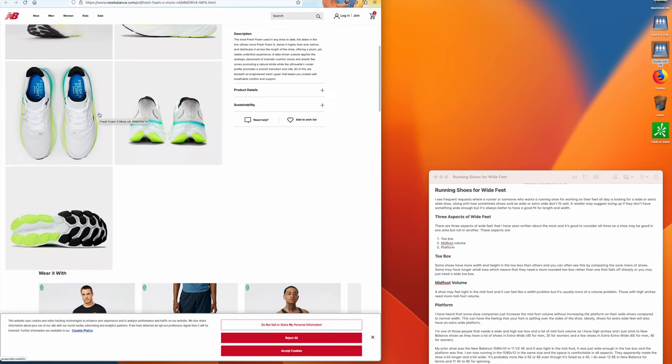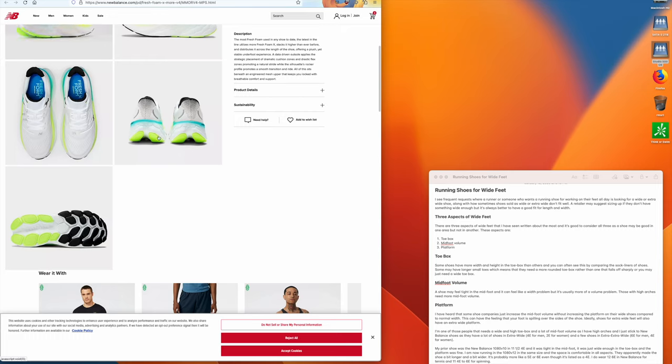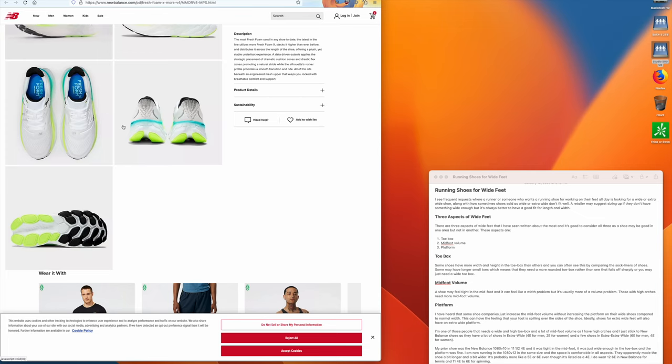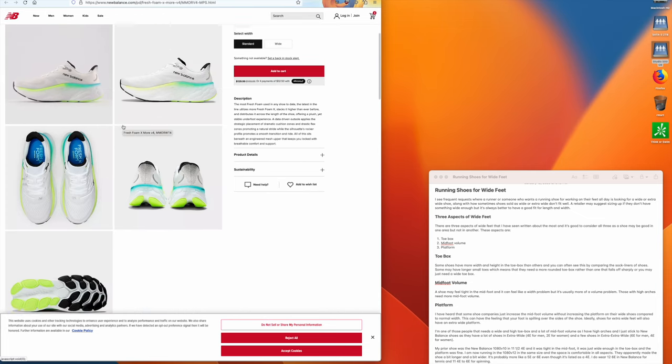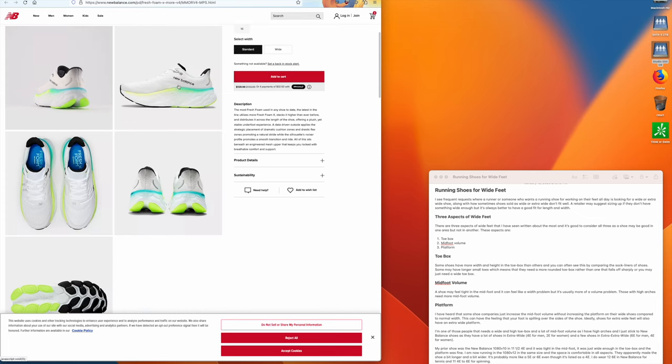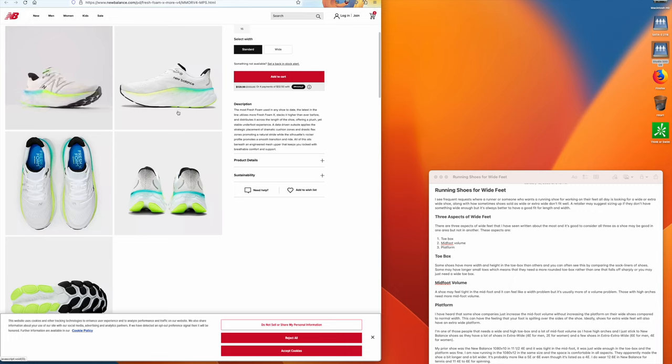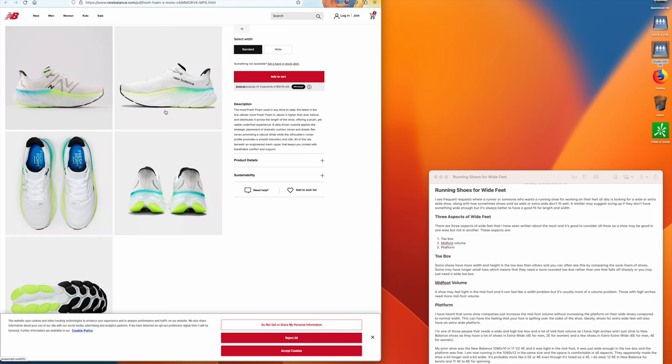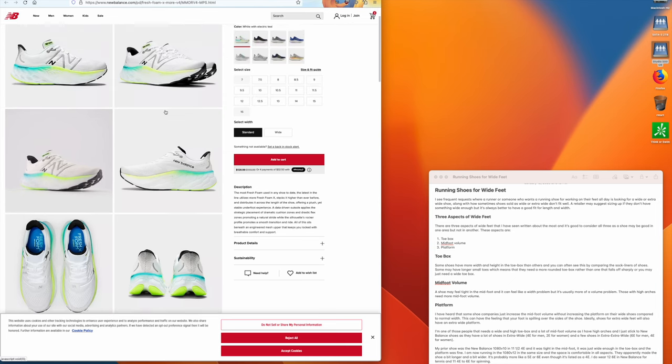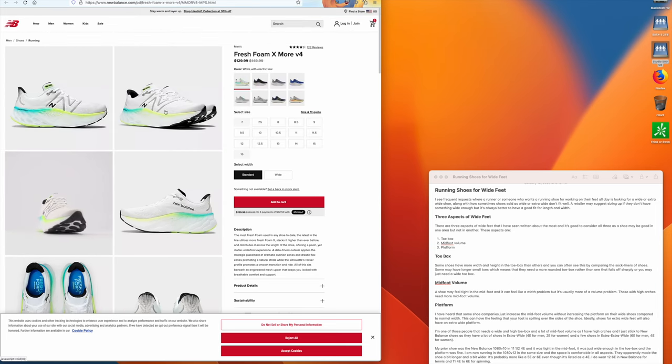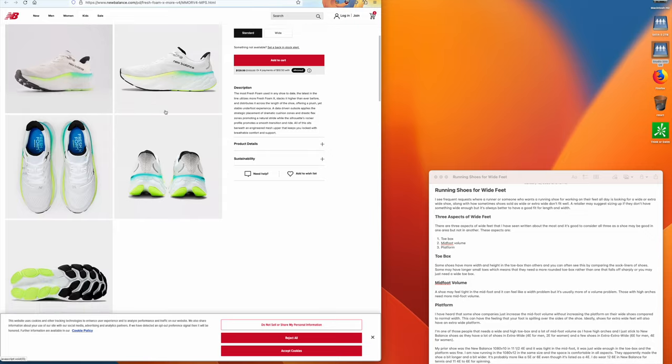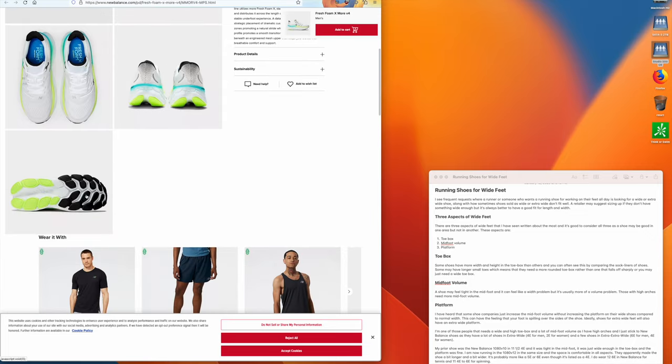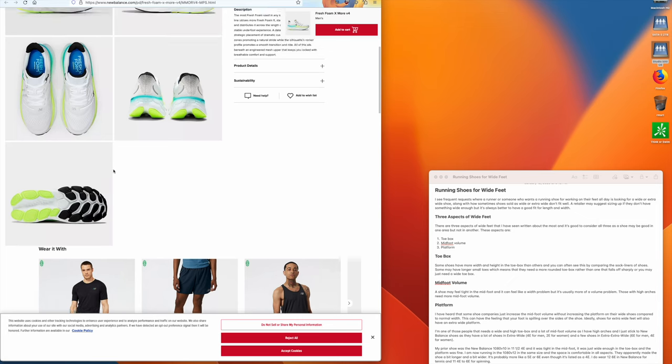Now some shoes market themselves as wide, but the platform is the same as their regular shoes. And what they do is they increase the midfoot volume, so they give you more space, but the platform is the same. And the feeling you'd get is that the sides of your feet kind of spill over because there's nothing under them. So that is an aspect: getting a big enough, getting an extra wide or a wide platform to go along with your extra wide or wide shoe.